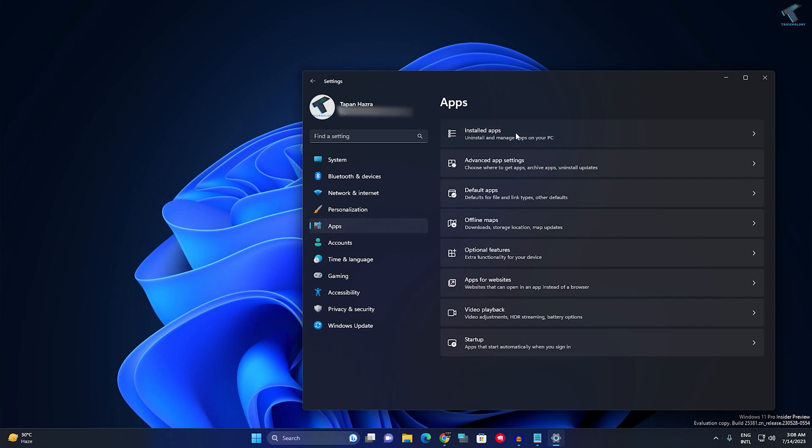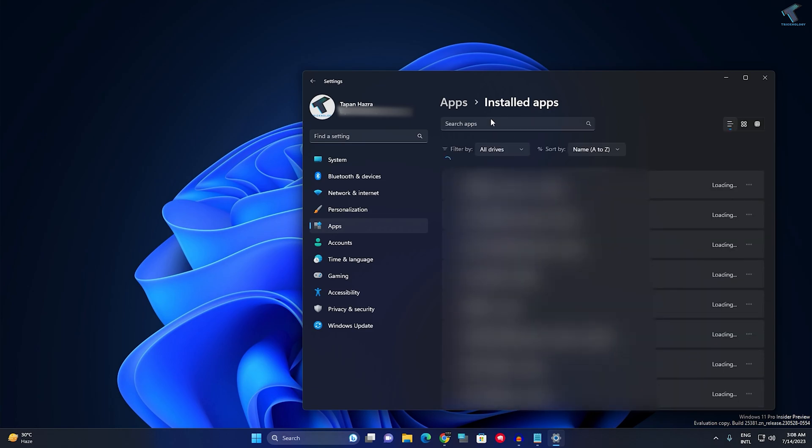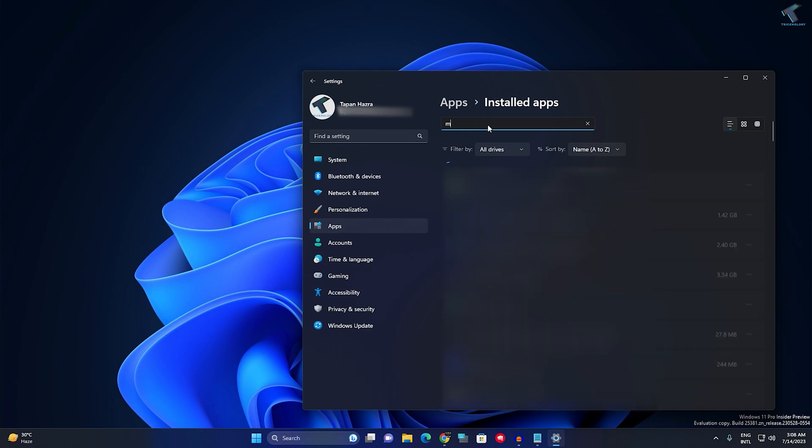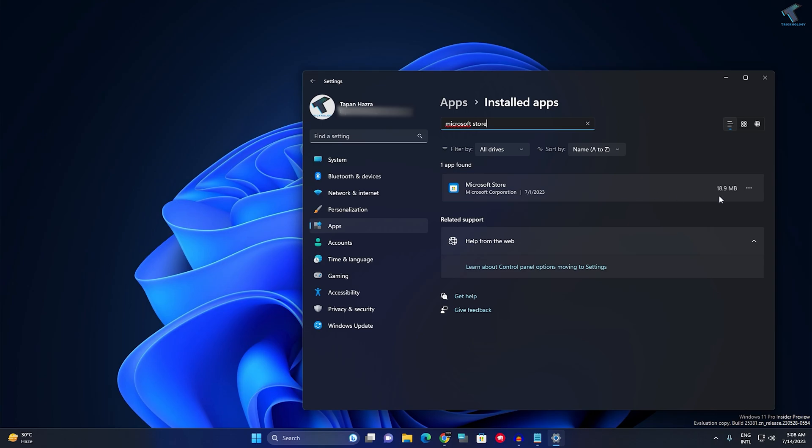Click on Installed Apps and here you need to find Microsoft Store. Here it is, as you can see. Click on this three-dot button and click on Advanced Options.